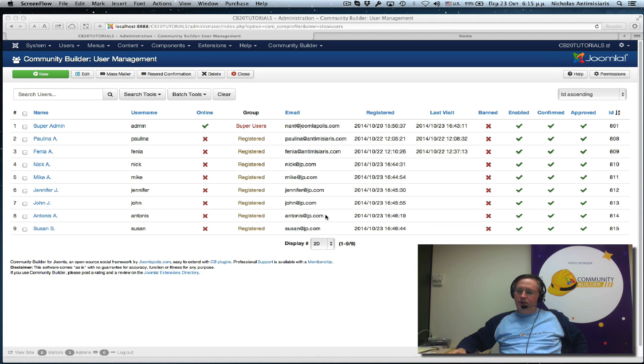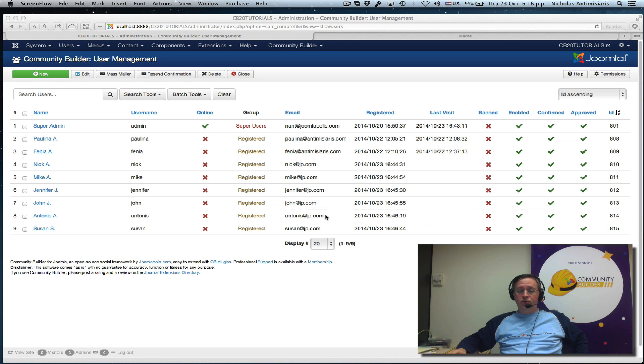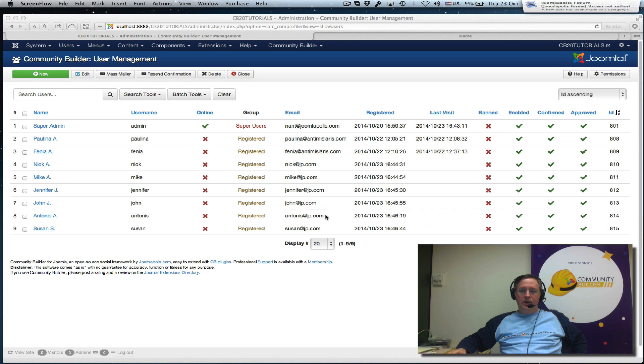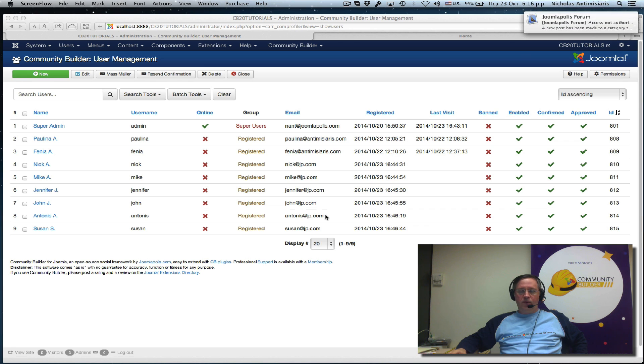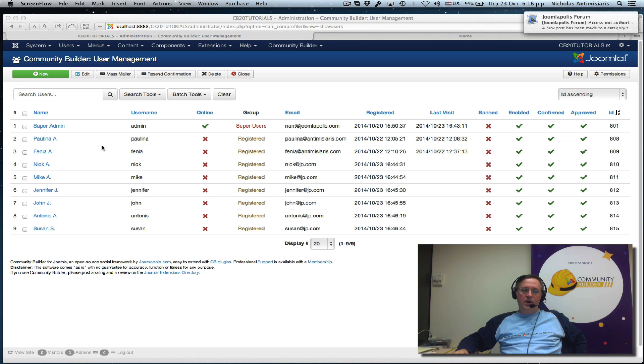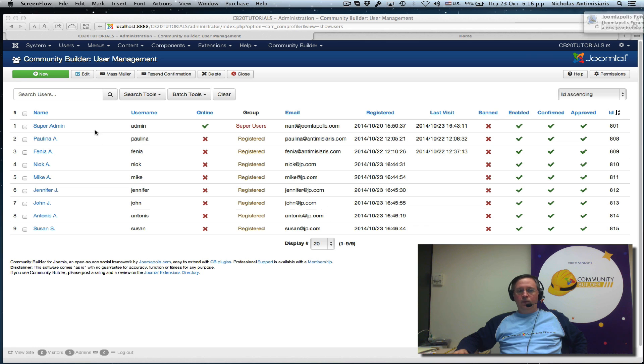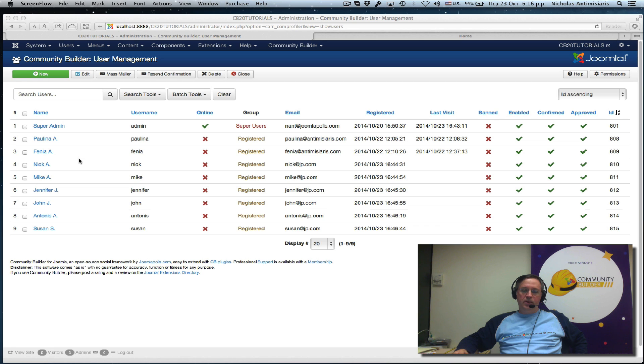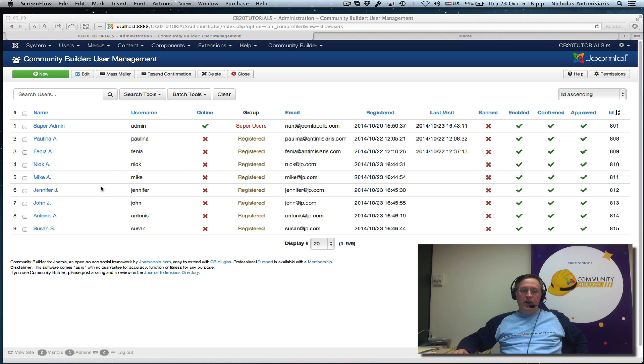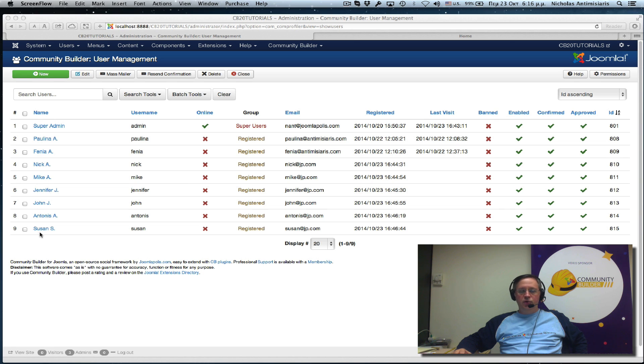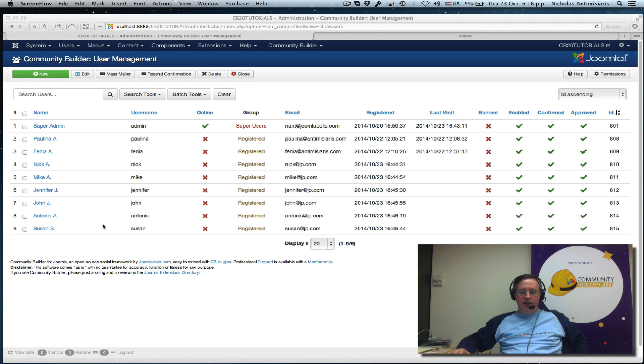Hello again. This will be the Community Builder 2.0 tutorial number 4 and we'll just pick off where we left. We created a number of users, some from the front end and some from the back end of Community Builder. And I went ahead and added a few so we have a total of 9 users on our tutorial website right now.